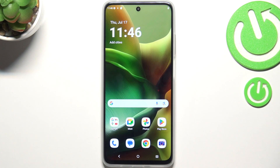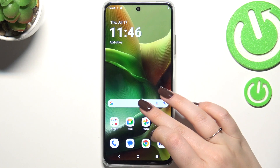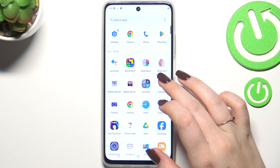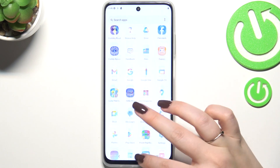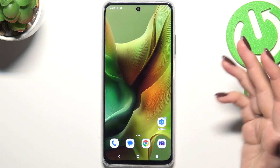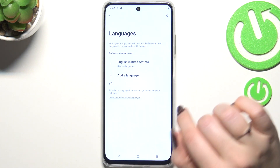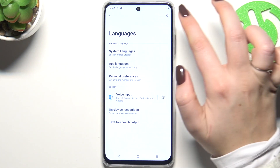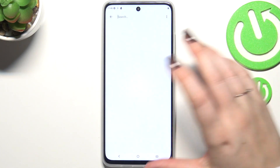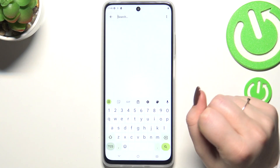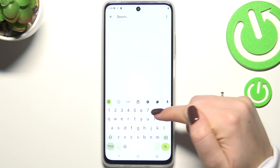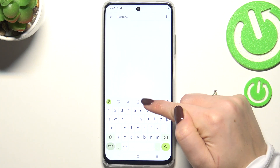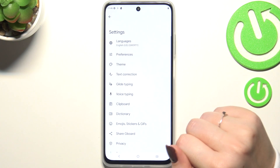So let's start with opening the app which will provide you with the keyboard. For example, messages, notes, browser, whatever — just have the keyboard on the screen and then tap the settings icon in the upper panel.